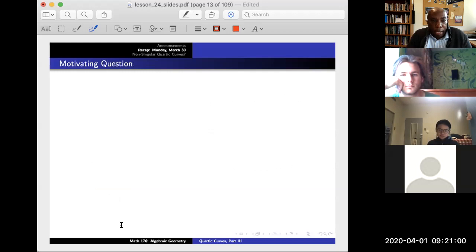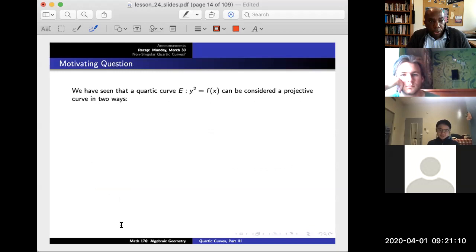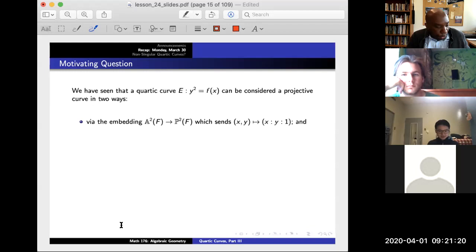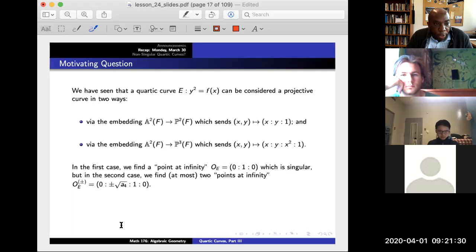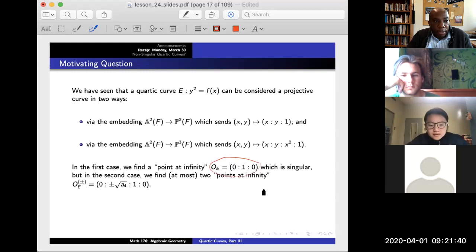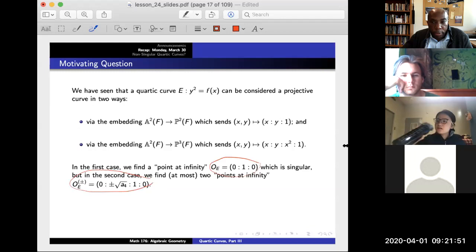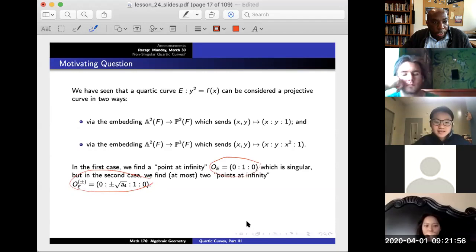Now I haven't addressed whether the points are singular or non-singular. To recap: if we have a quartic curve y² = f(x), we can think of it as a projective curve in two ways. One is to embed into P2 — the naive way — and the other is to embed into P3, which is the slightly better way. Points at infinity are very different in these two cases.